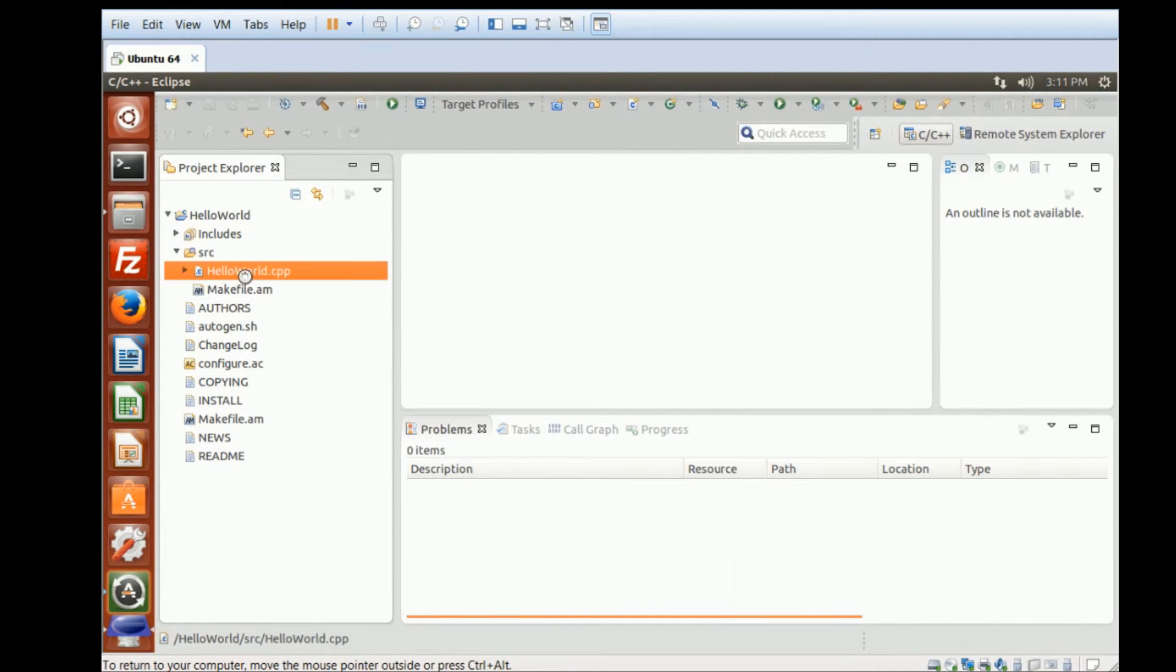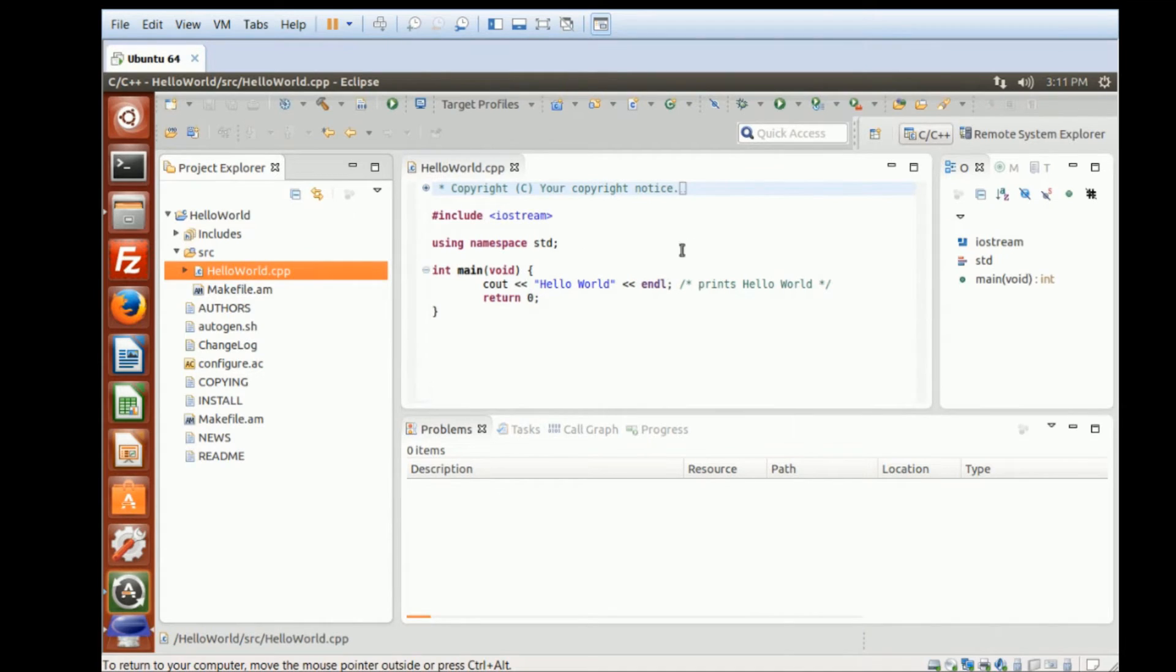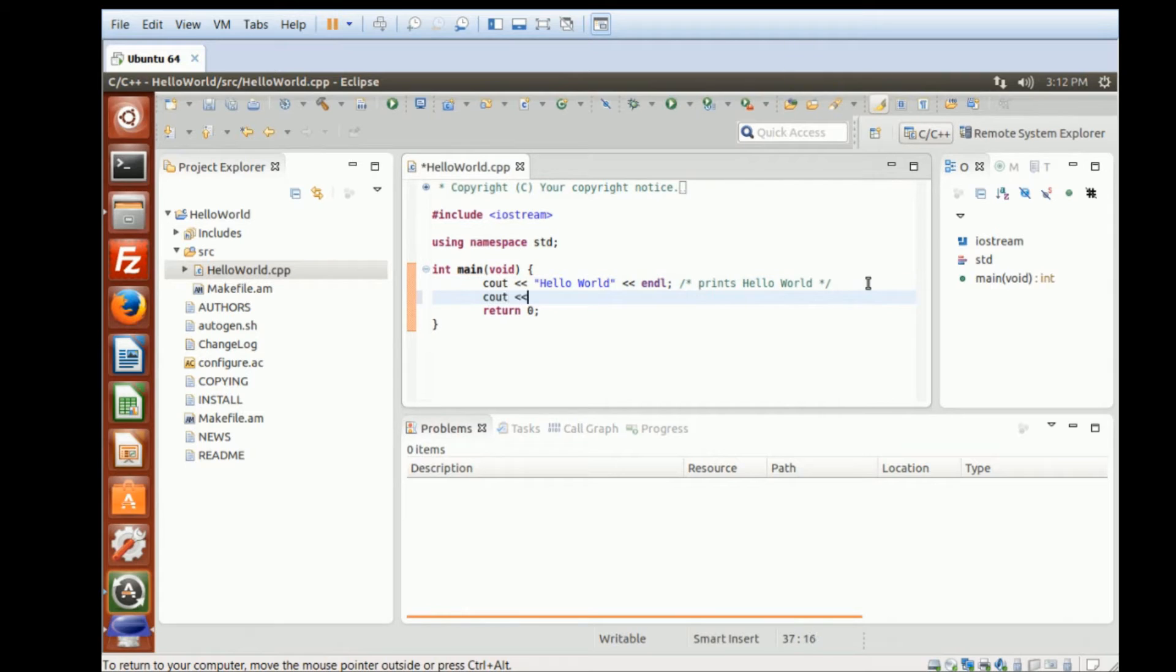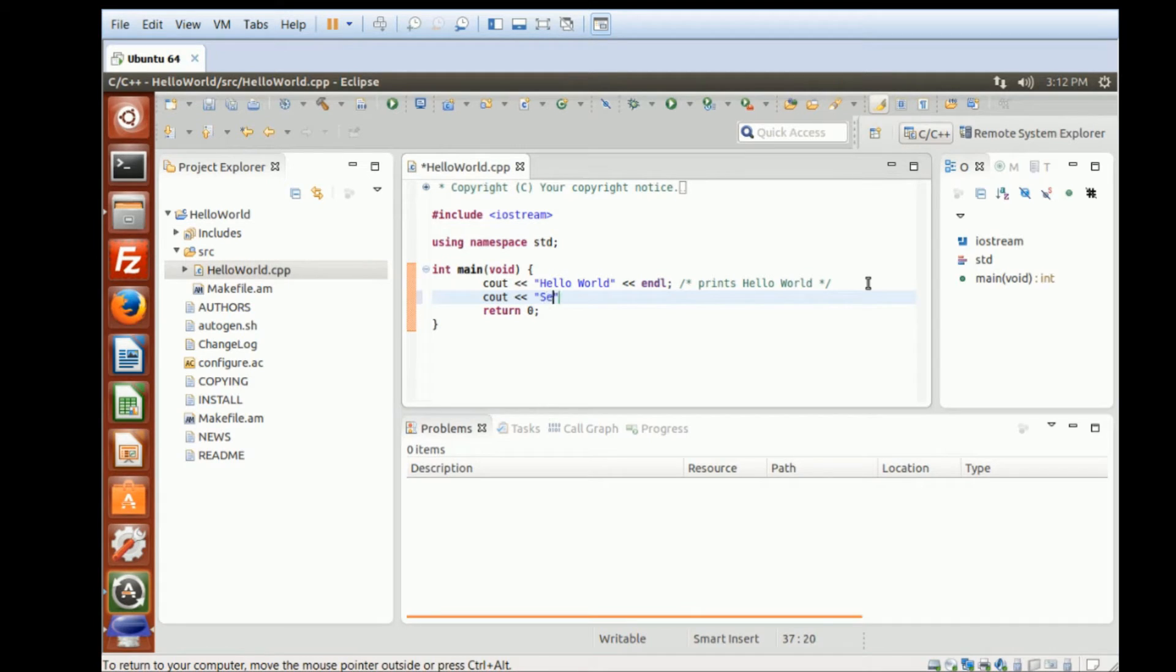Source. You can see that they have a HelloWorld project created. And right here, I'm going to type in Setup Eclipse Succeed.